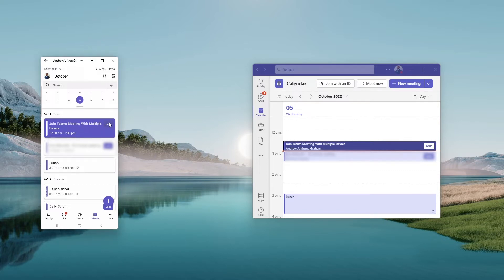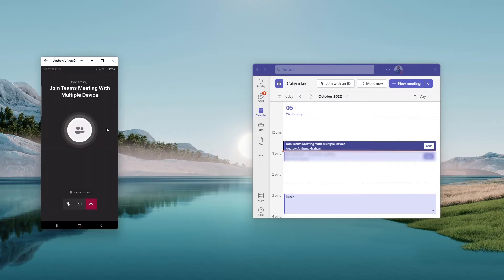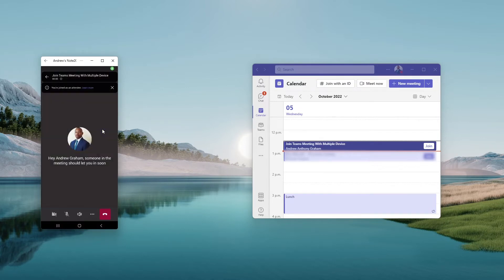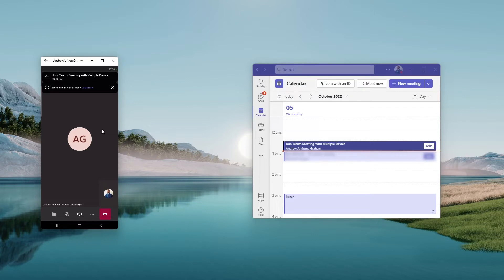So I'll join the Teams meeting from my mobile device first, and then I'm going to join the meeting from my laptop. So I'm in the meeting right now from my mobile device.